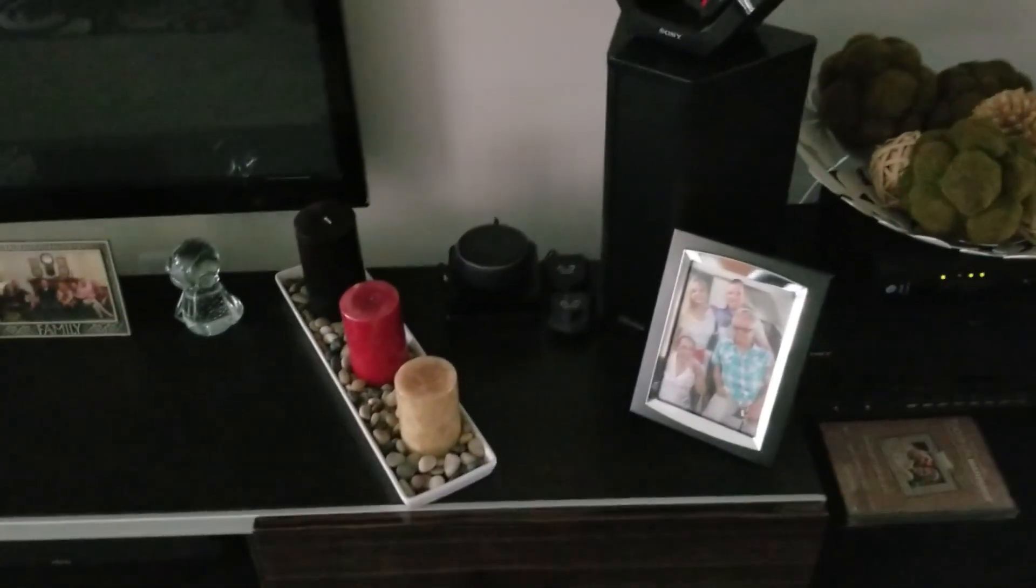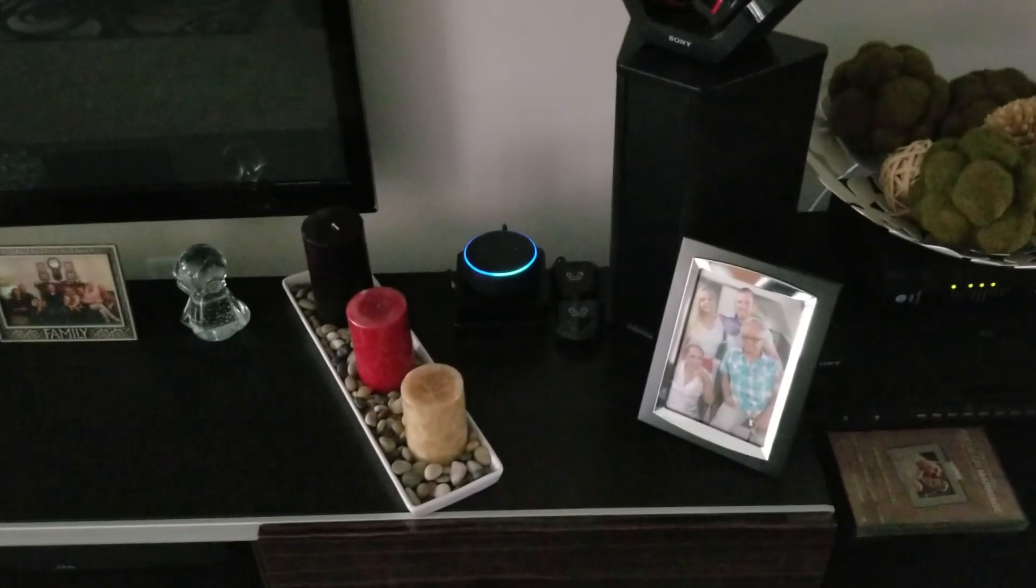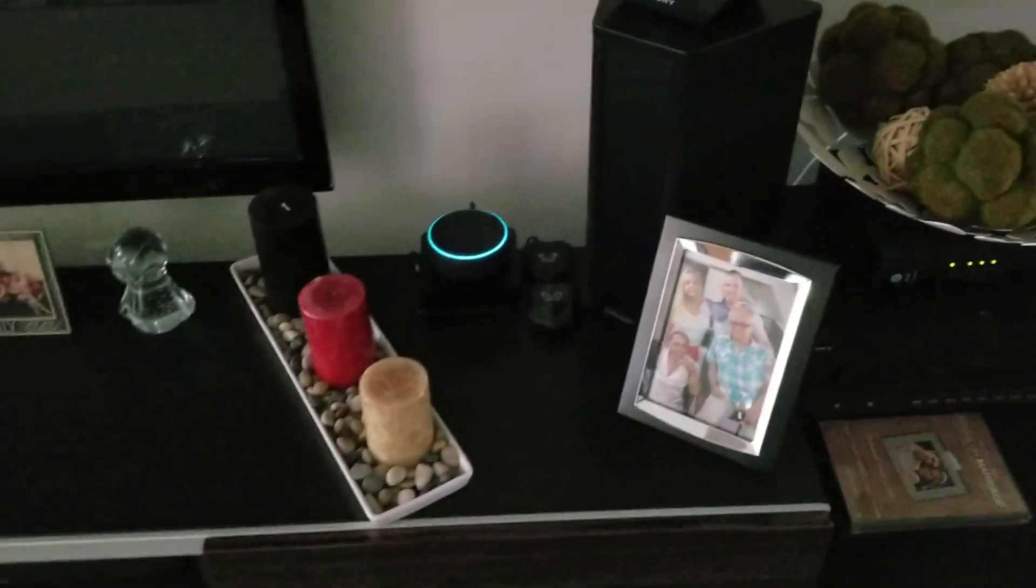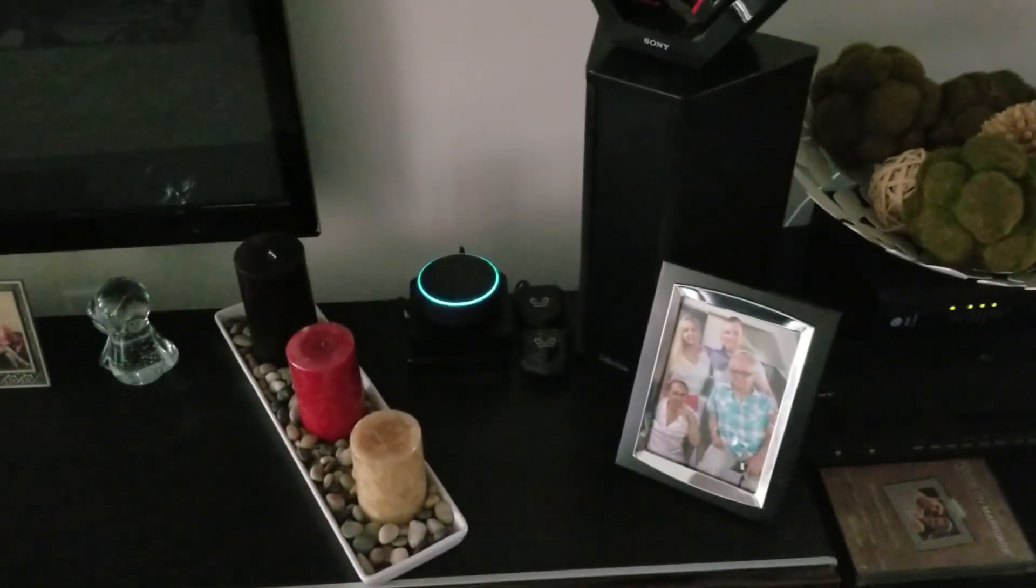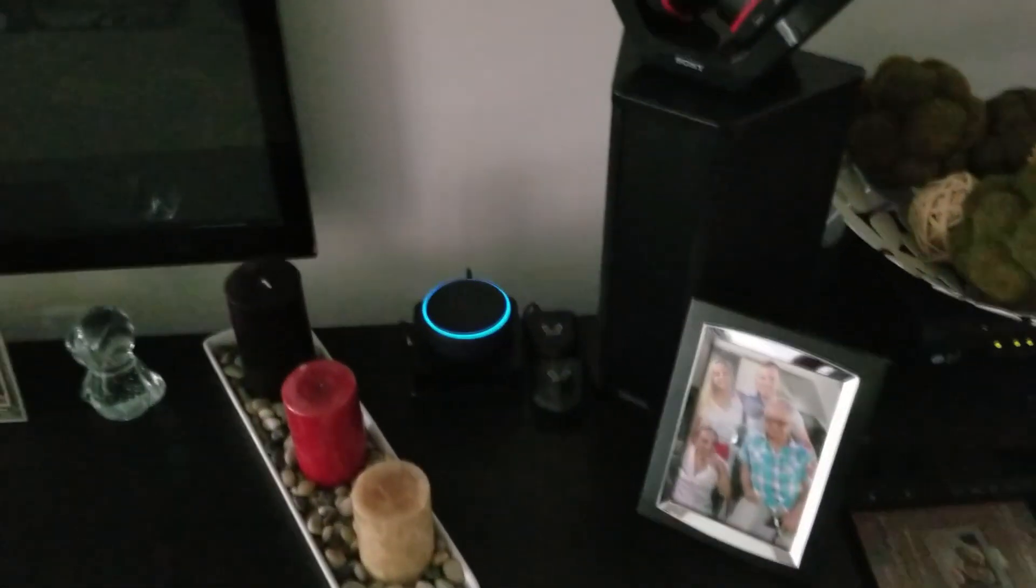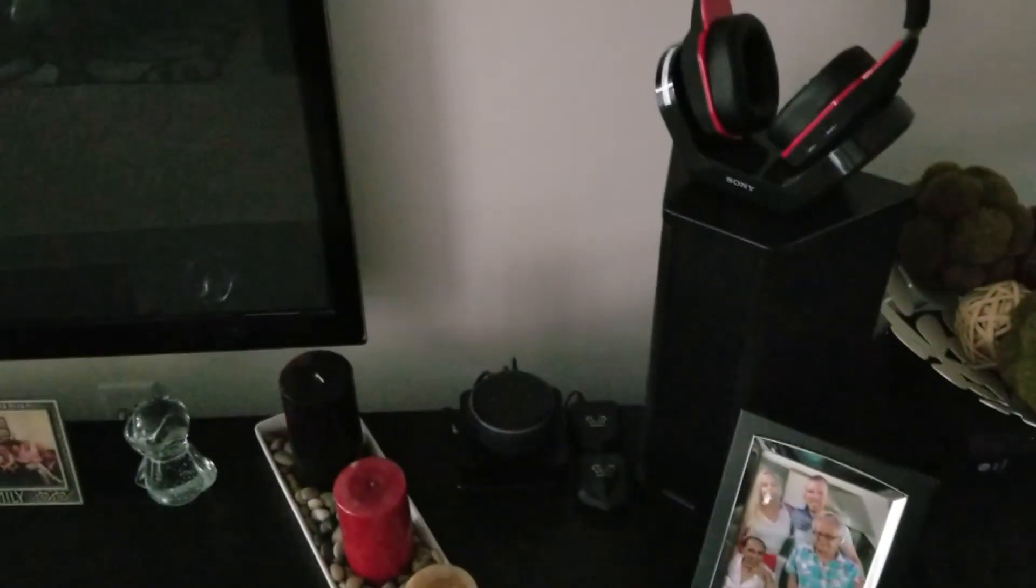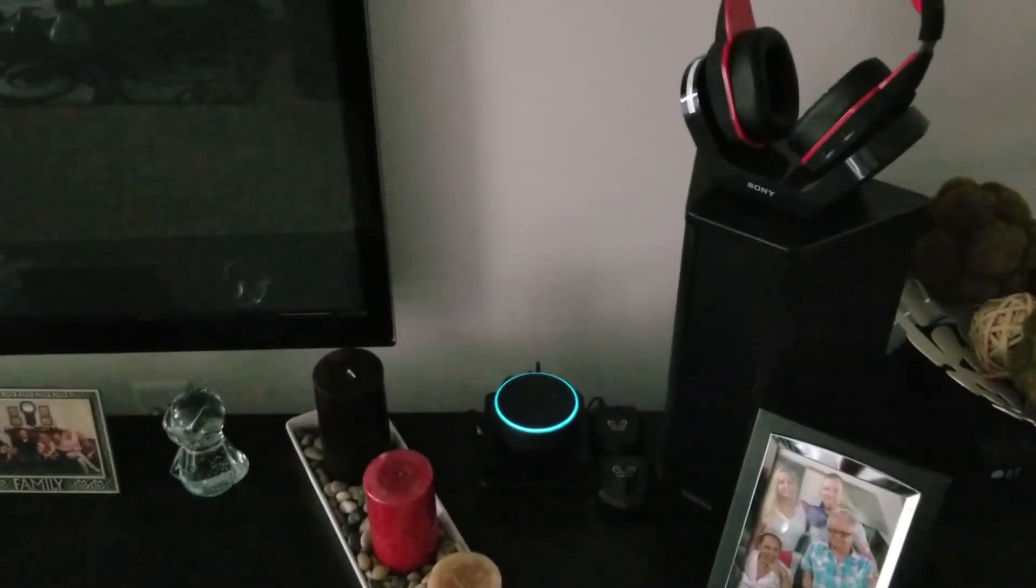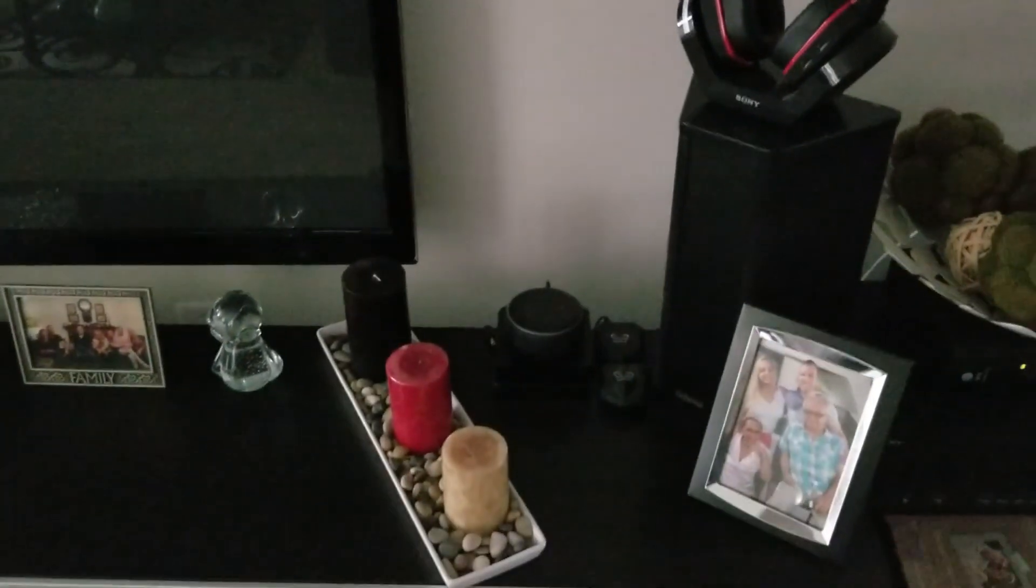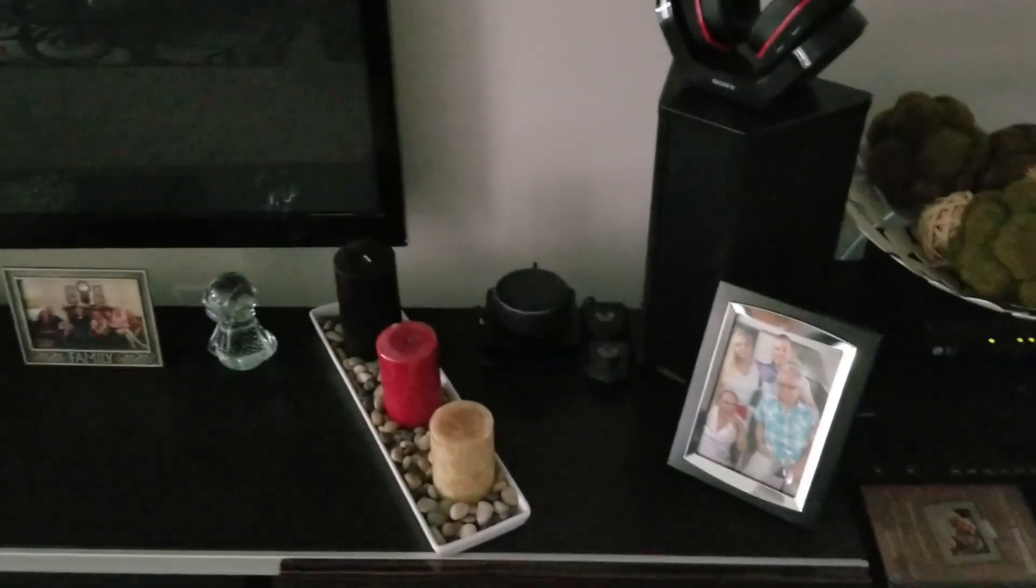Alexa, what's the notification? One new notification from Amazon Shopping. I declare war has arrived. Nice. Thank you, Alexa.